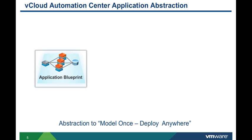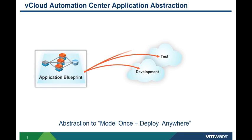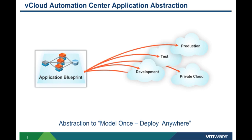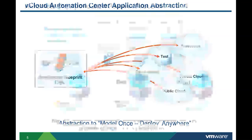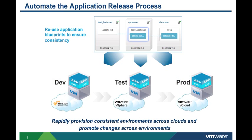In prior videos, we demonstrated how to configure application blueprints. Application blueprints allow you to logically model an application once that can then be deployed anywhere. This capability allows you to ensure consistency across deployments.